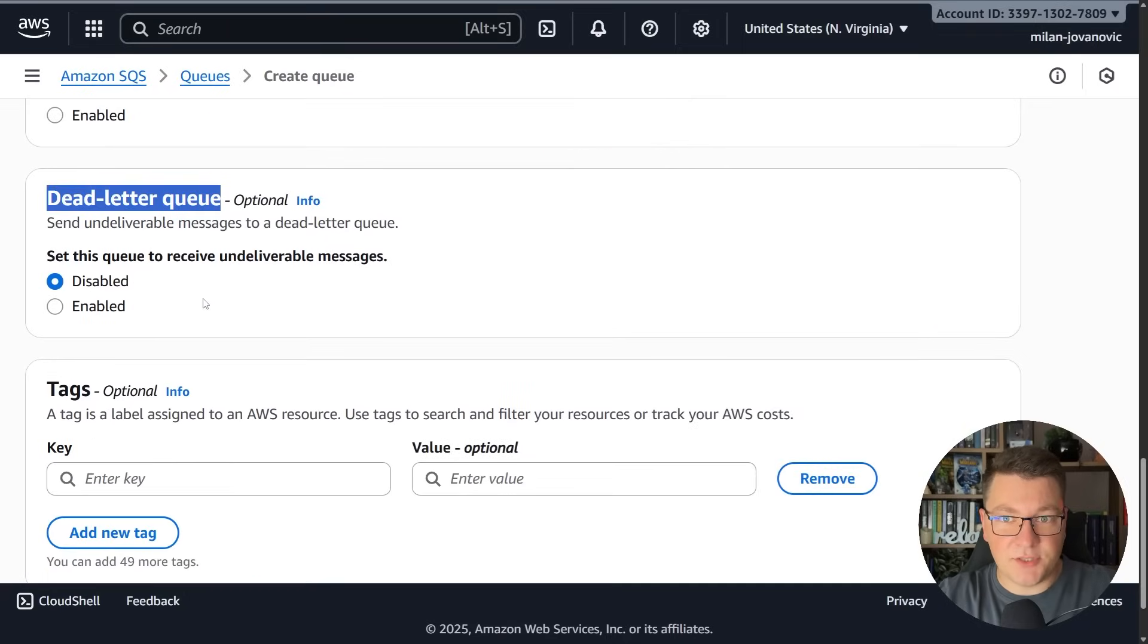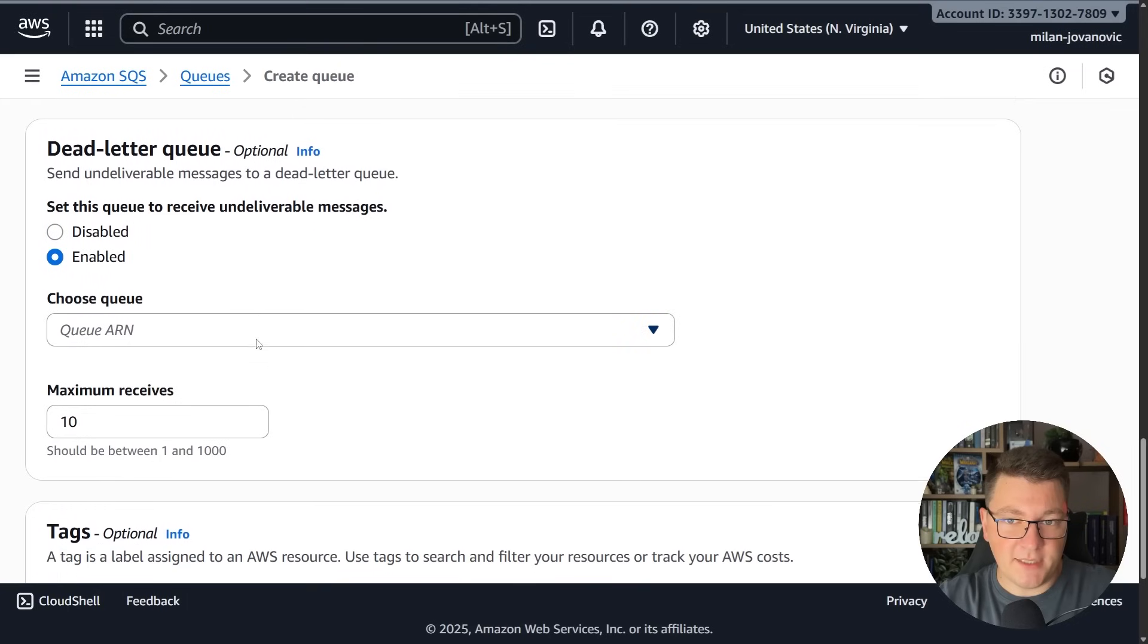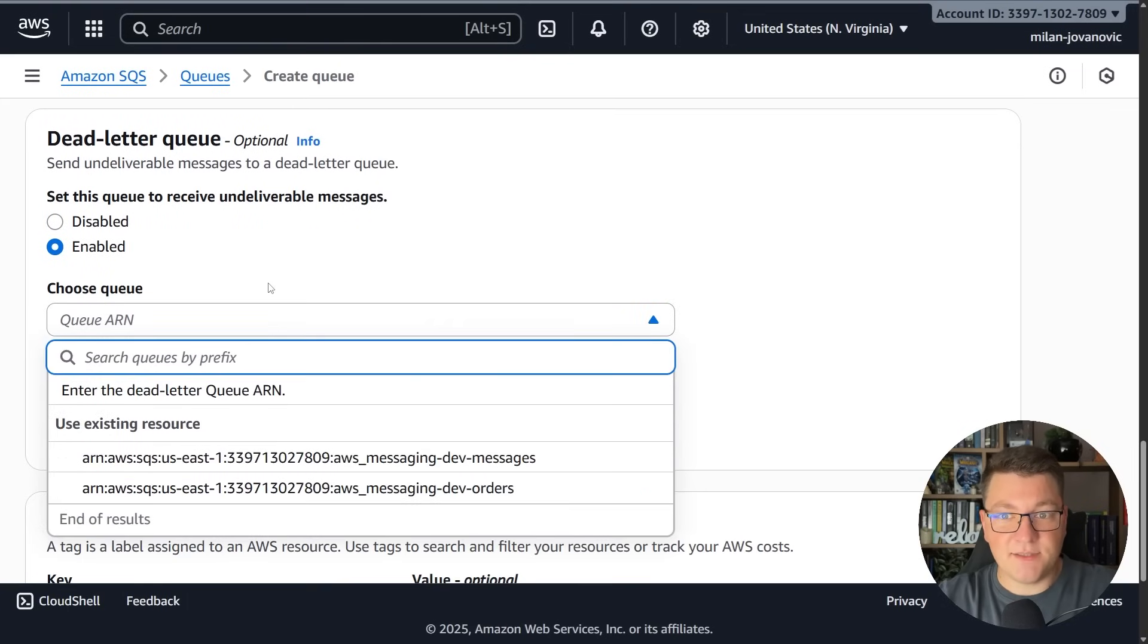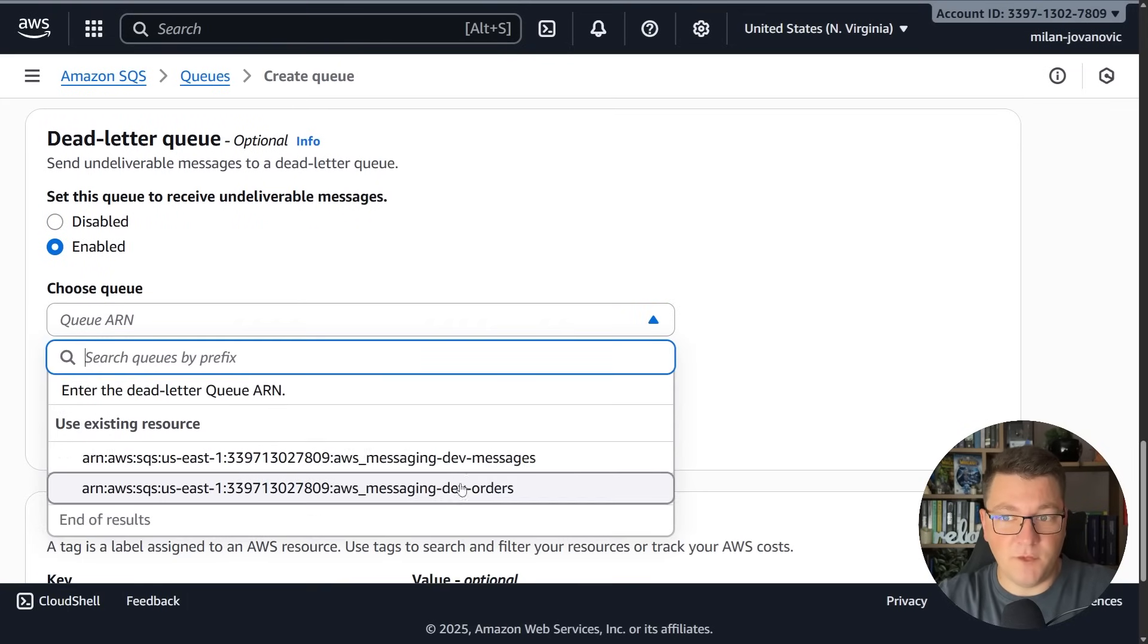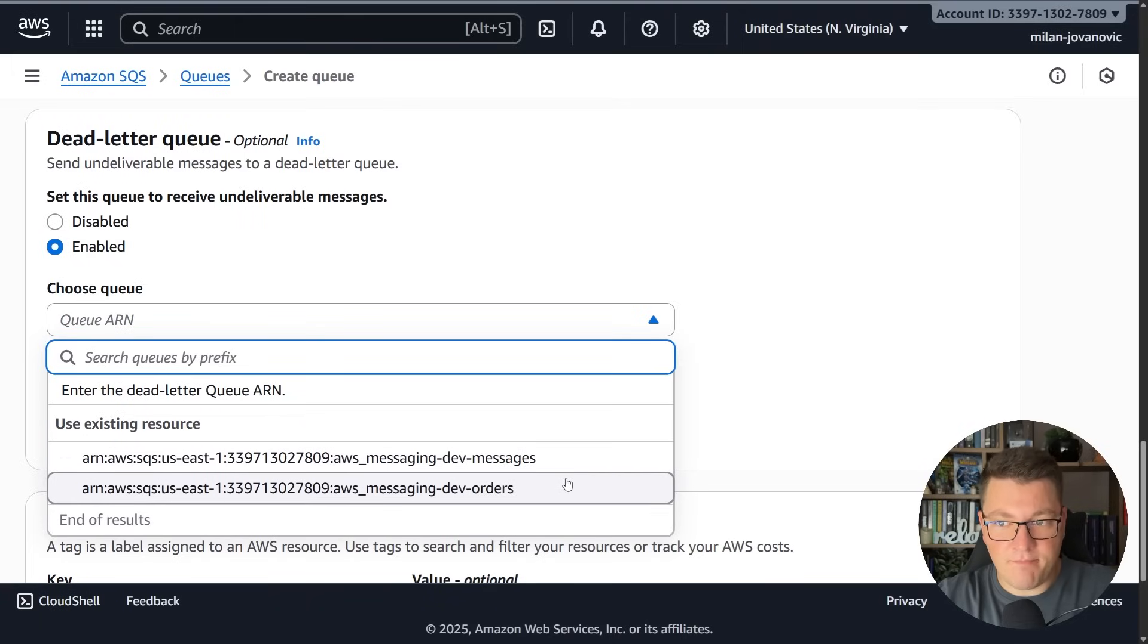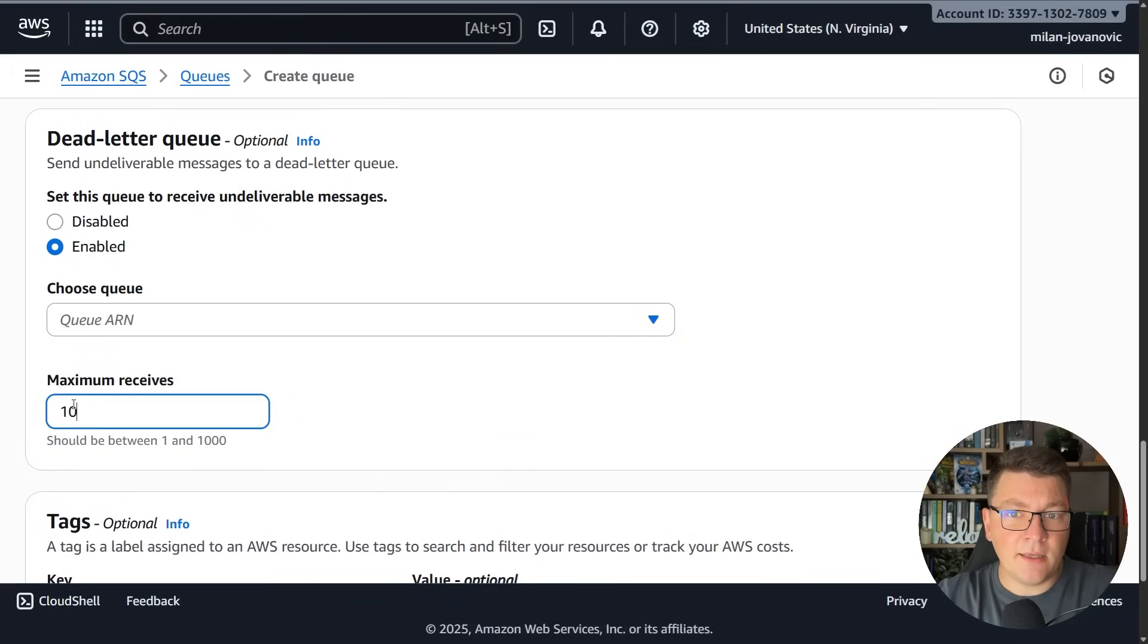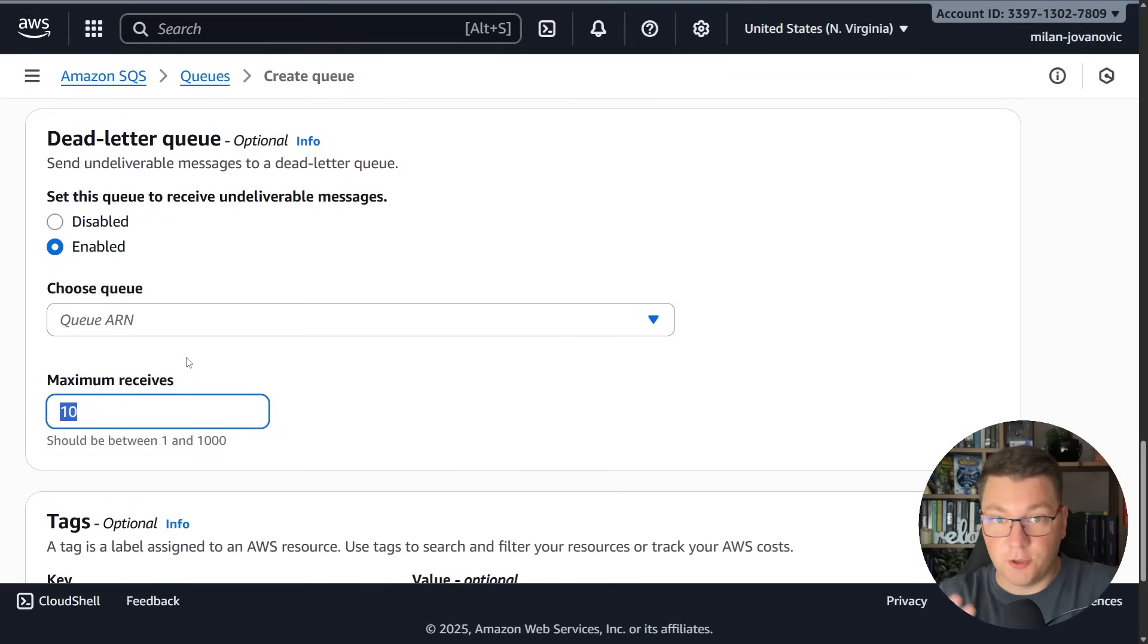By default it's disabled but if you turn it on you can choose some other queue in SQS that is going to act as the dead letter queue for the one you have configured. I can configure one of them as the dead letter queue and then I can configure the maximum number of receives that this queue is going to support before sending the message into the dead letter queue.